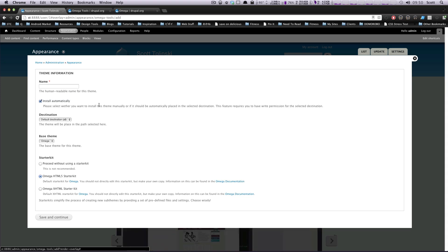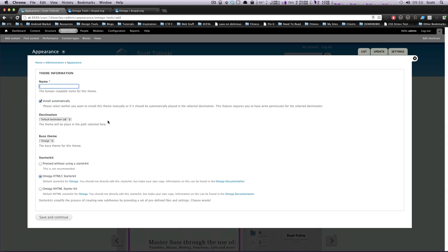You don't have to worry about overwriting your own theme or anything, but really, you want to create a sub-theme if you're using a base theme, and that goes for any of them, Zen or Adaptive Theme or any of them.